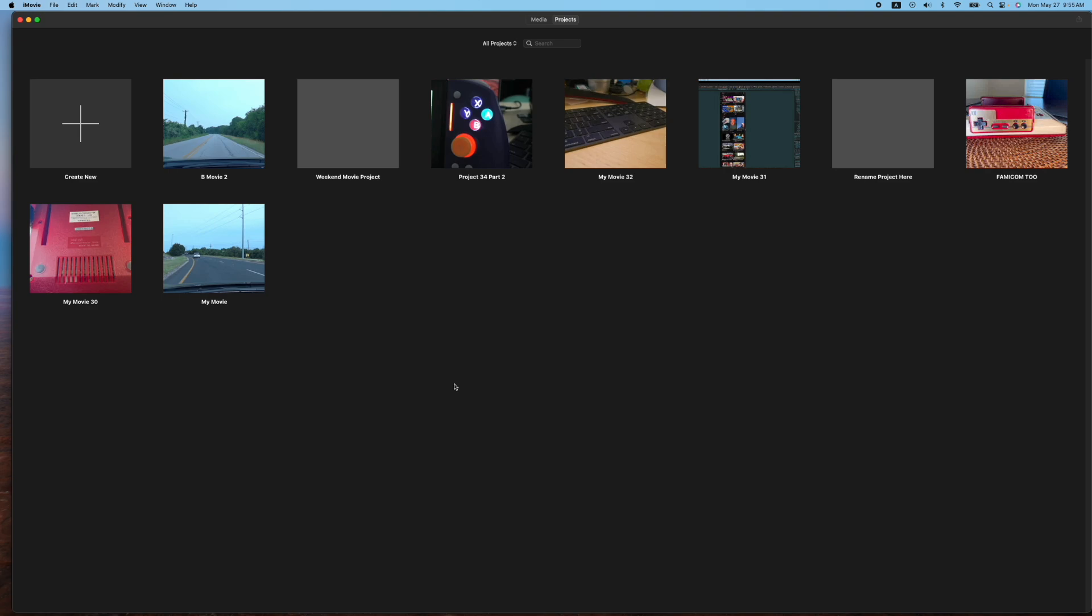Hey, how's it going folks? ET here with another iMovie tutorial. In today's tutorial, we're going to show you a few ways on how to rename your project.